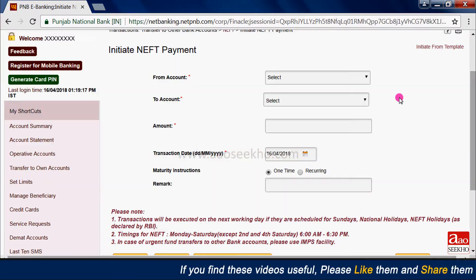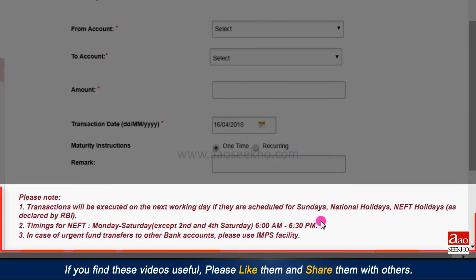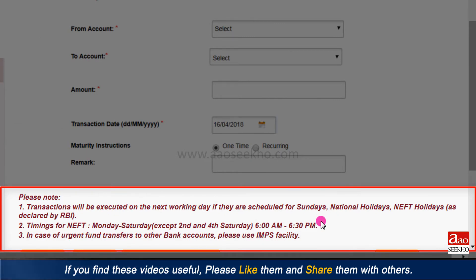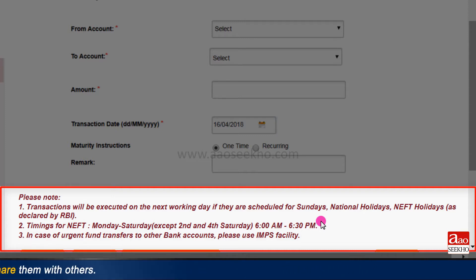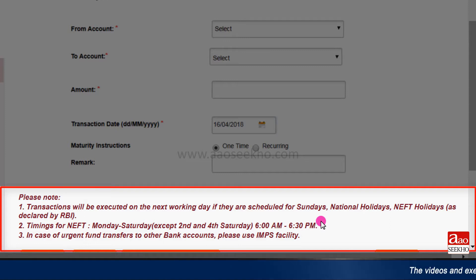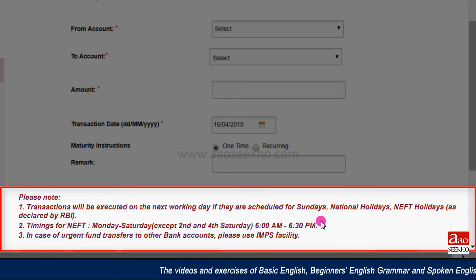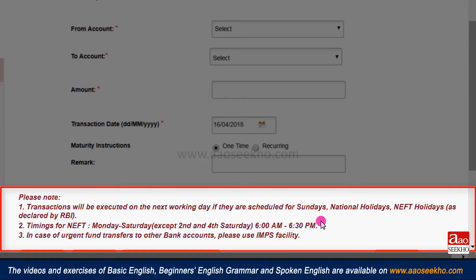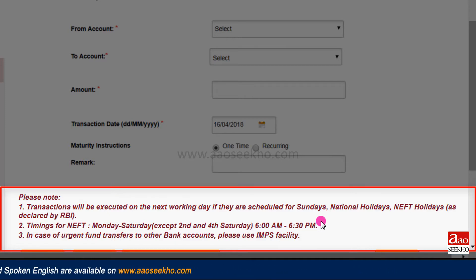For NEFT transaction, select NEFT from the transactions tab. NEFT means National Electronic Fund Transfer, by which you can transfer funds from 6 AM to 6:30 PM. Transactions done after 6:30 PM will get processed the next day. This transaction does not work on Sundays, national holidays, NEFT holidays, and on second and fourth Saturdays. There is no minimum limit for NEFT transaction but its maximum limit is 15 lakh rupees per day.